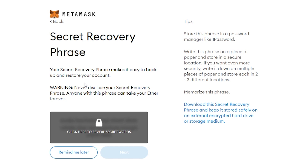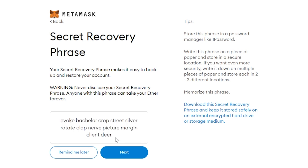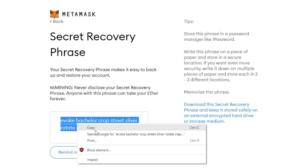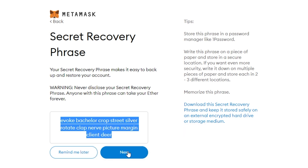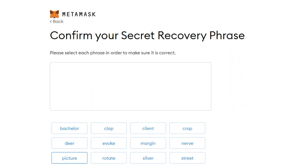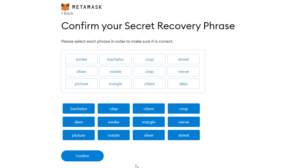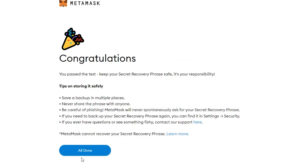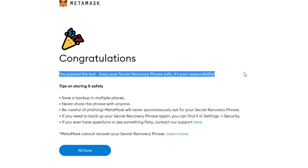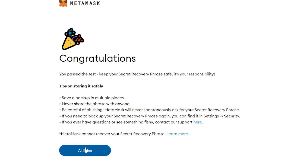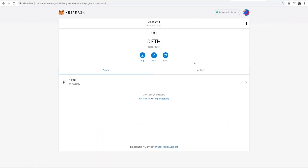With this 12-word phrase, if you lose access to your wallet you can get it back — you can recover all of your cryptocurrency and you haven't lost that money. Only keep this safe and only put it in a place that your own eyes can see. If you click here it will reveal it. Copy it and write it down somewhere. You also have to write down the order.